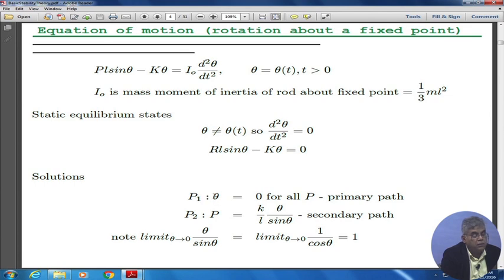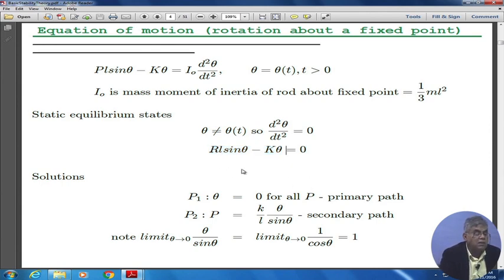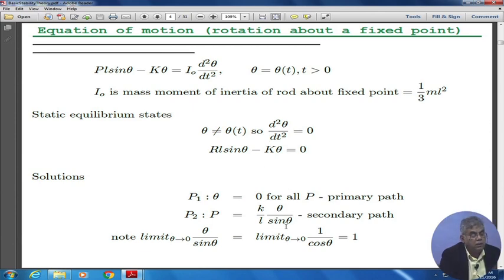One of the solutions is θ₁ equals 0. If I substitute theta equal to 0, I get a solution, but that is a trivial solution. We want to see if there are other paths. One other path would come out to be k over l times θ over sinθ — we would call that the secondary path.